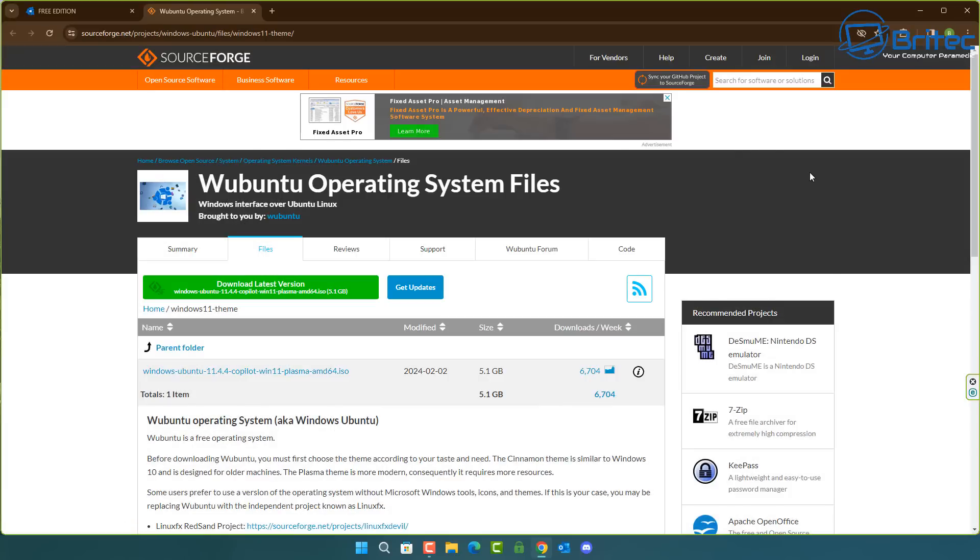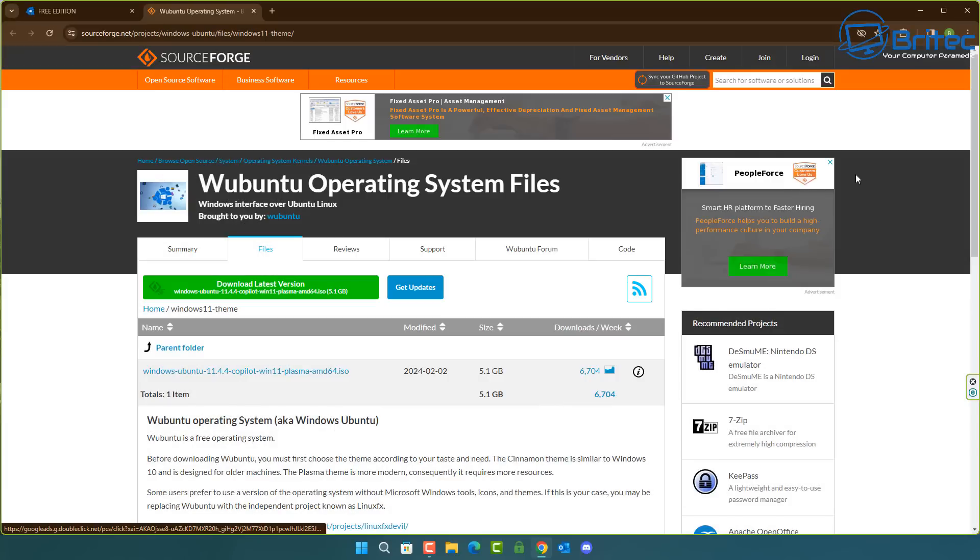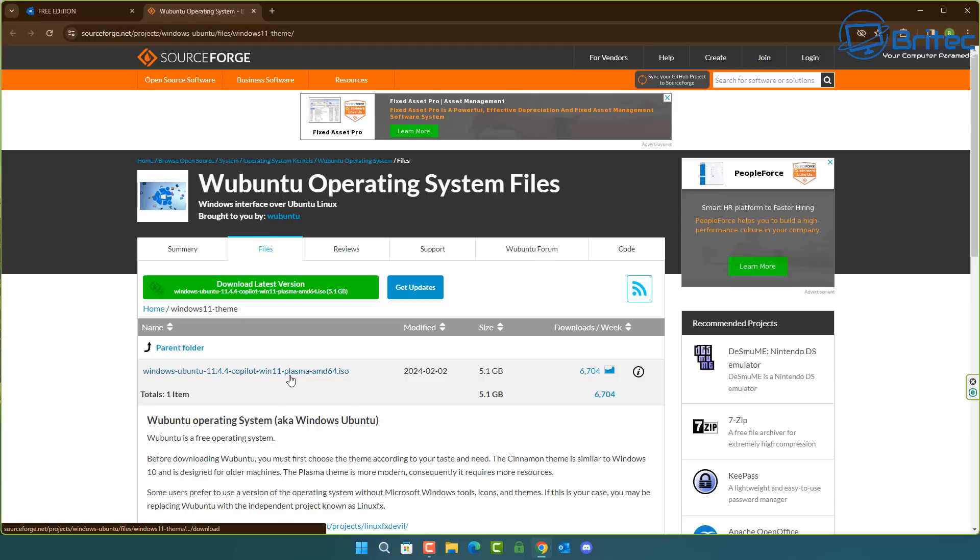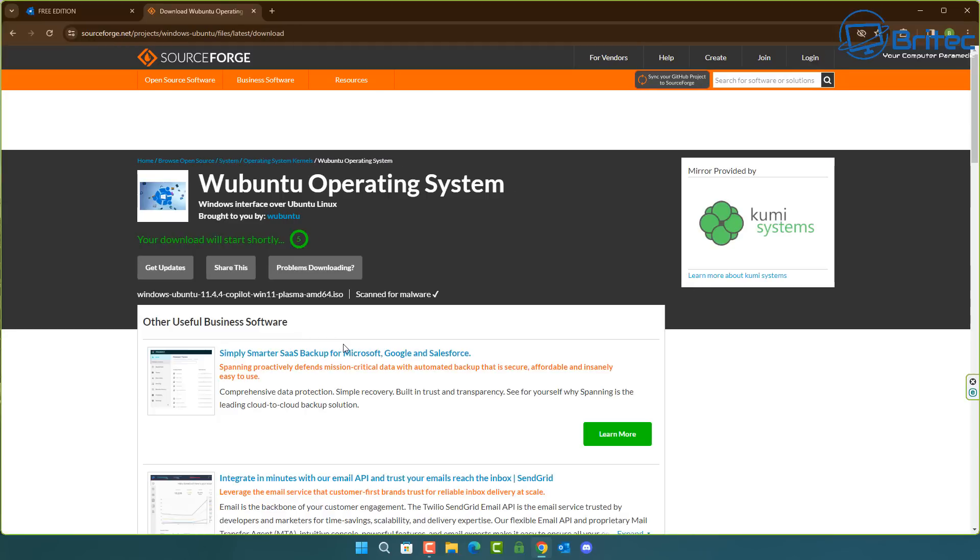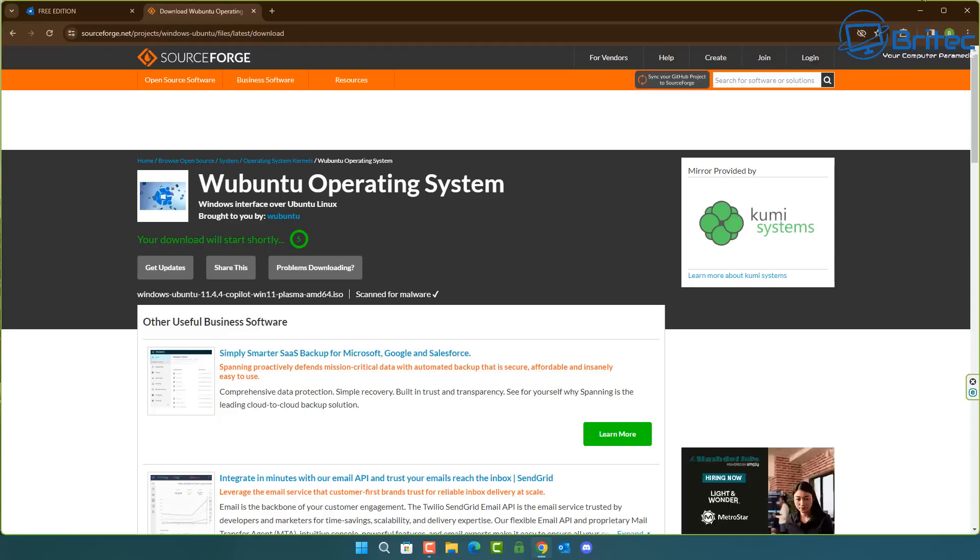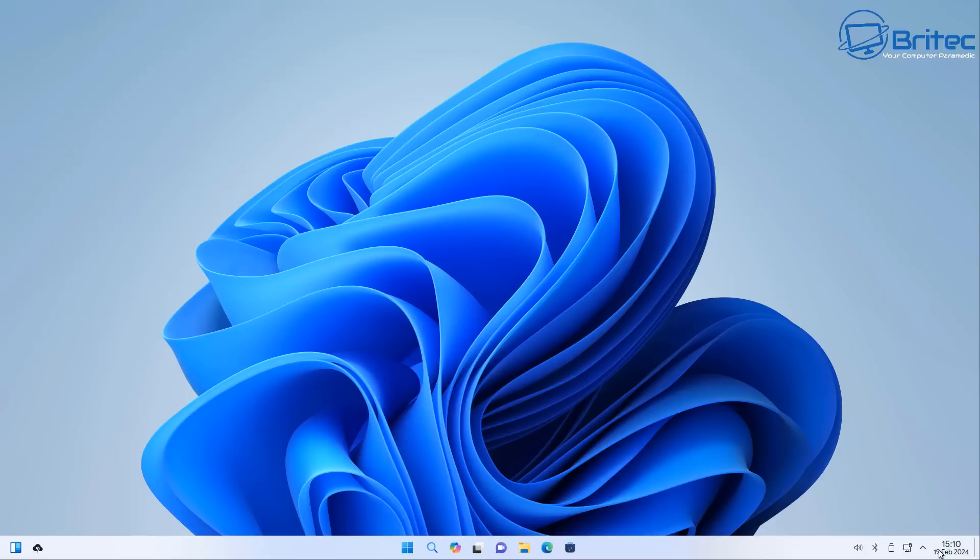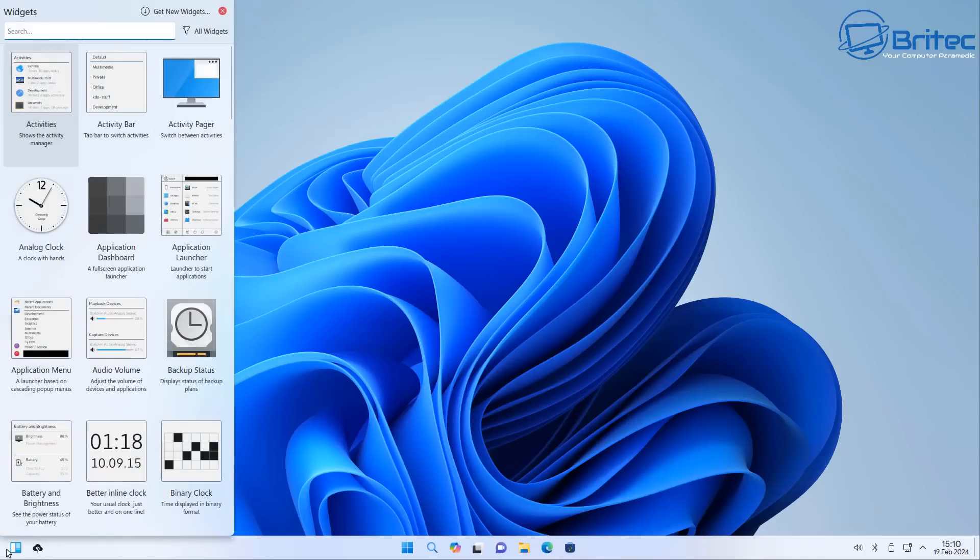So Ubuntu is based off of Ubuntu Linux and it is a Linux operating system aka Windows Ubuntu as they're calling it. So it's a bit of a rip-off or a knock-off of Windows. You can see this is it right here what you're looking at.